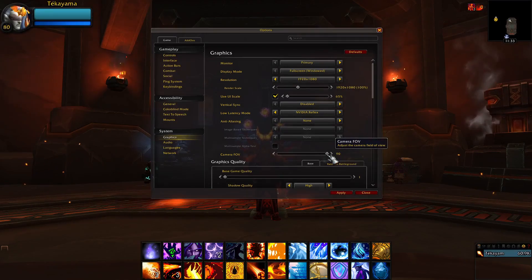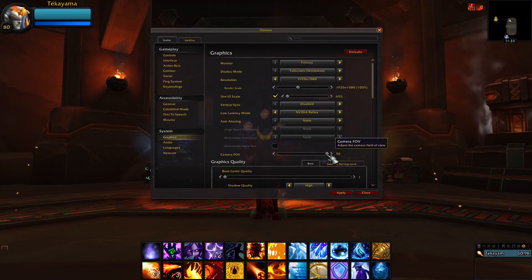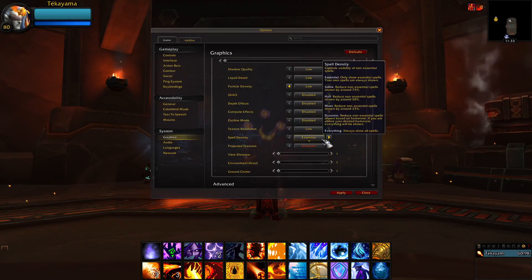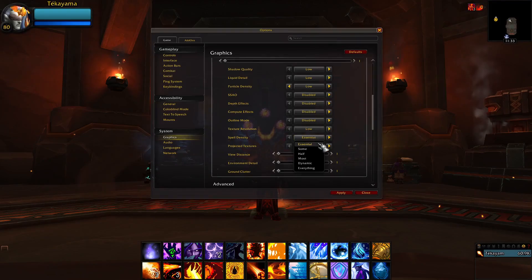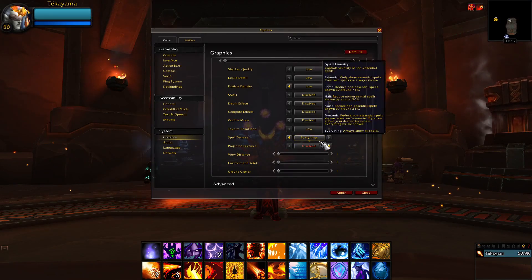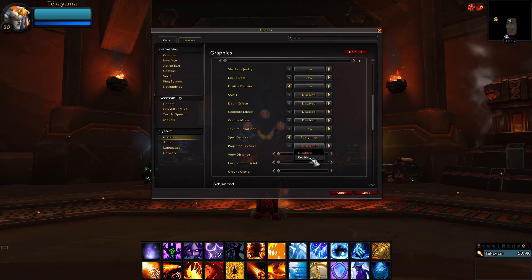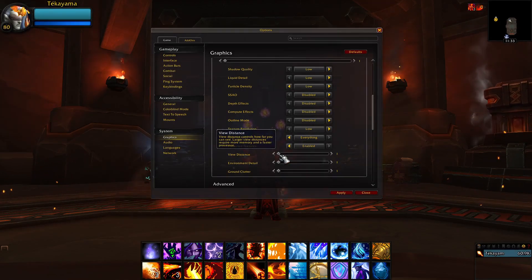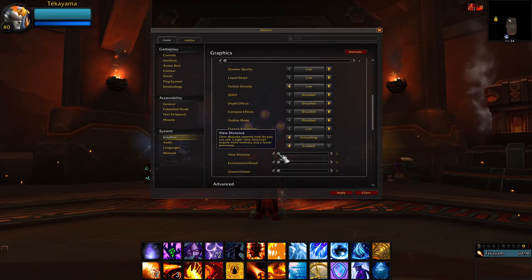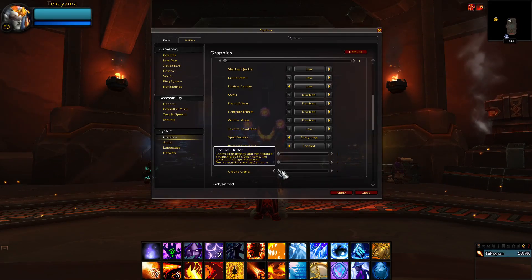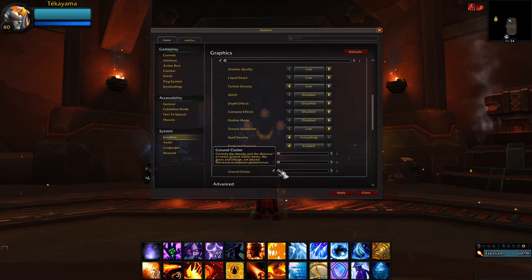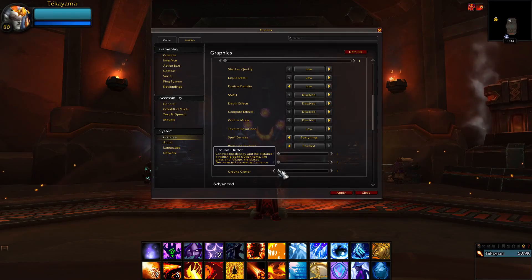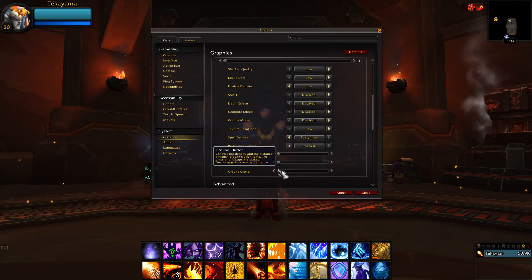FOV 90 is the best setting for situational awareness, since this will allow you to see more of your game on screen and where your enemies are positioned. Under Graphics Quality, set the slider to 1. Make sure Spell Density is set to everything and Projected Textures is set to Enabled, so that you see all spell effects like Ring of Frost. Also, higher view distances will not only cost more FPS, they will also increase load screen times. Certain settings like Ground Clutter and Particle Density increase the CPU workload, so we want our CPU as free as possible to handle frames per second.